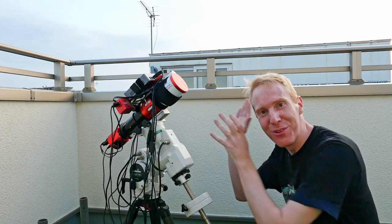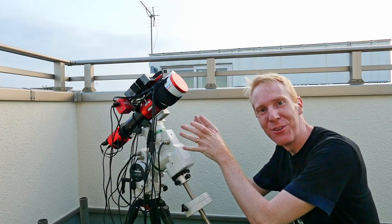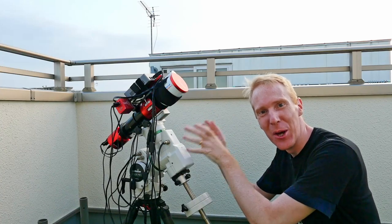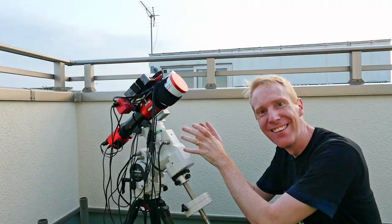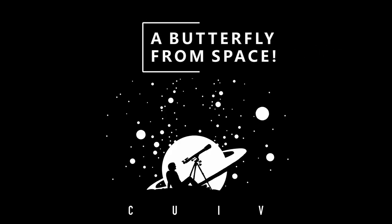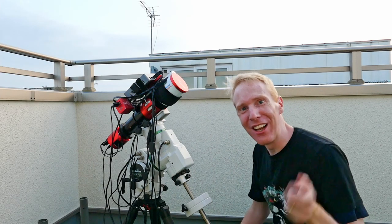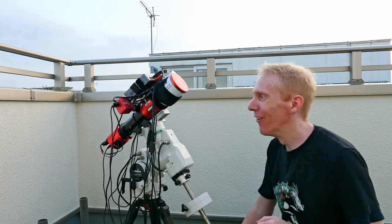Tonight we're going to use this telescope to go into space and capture a butterfly. Hey guys, Quip the Lazy Geek here and welcome back to the channel.